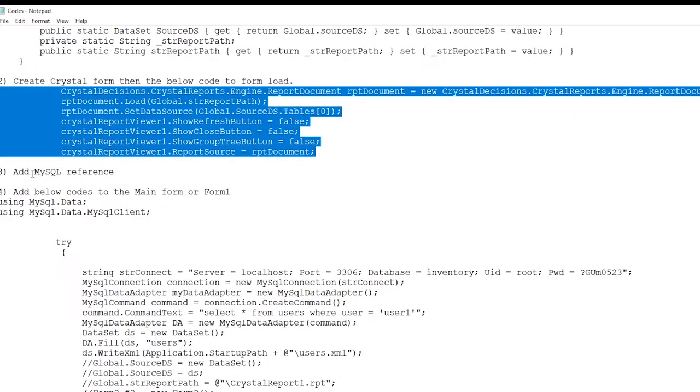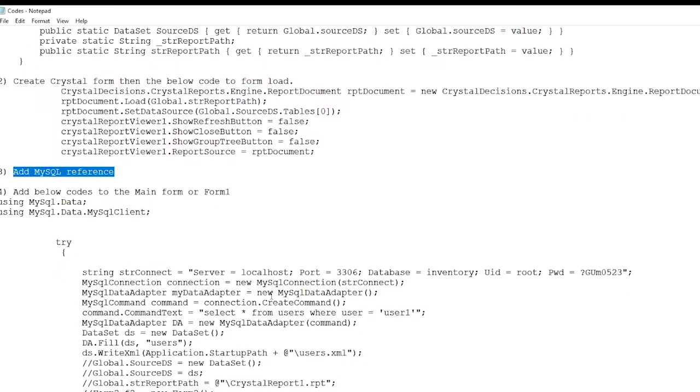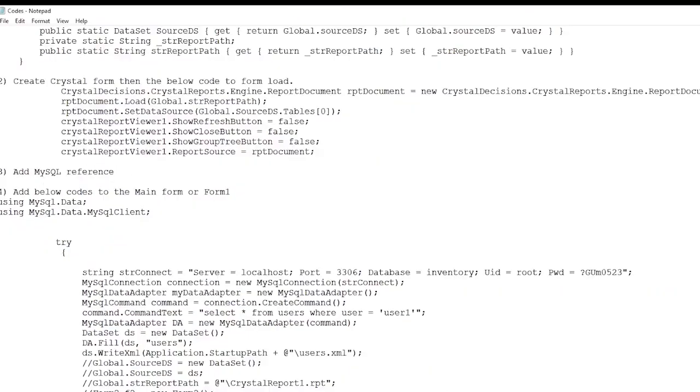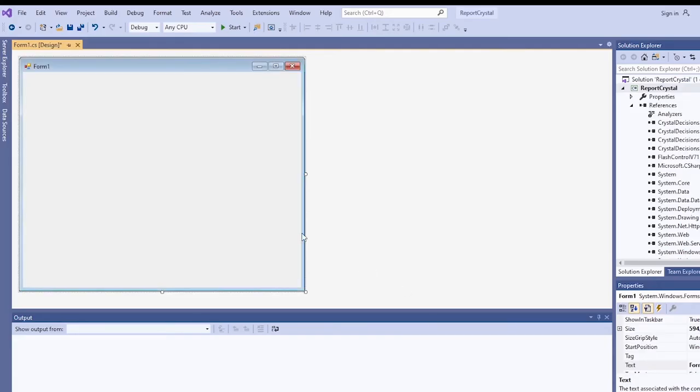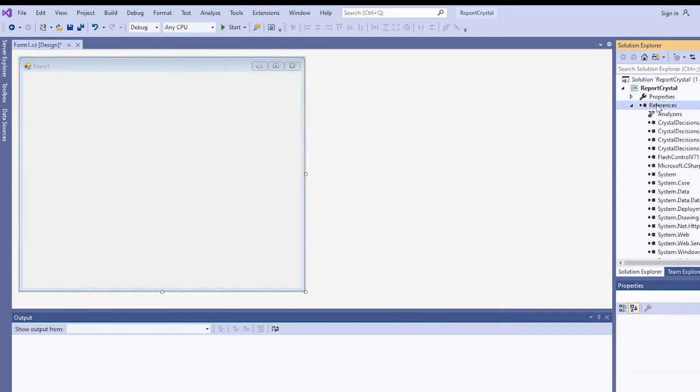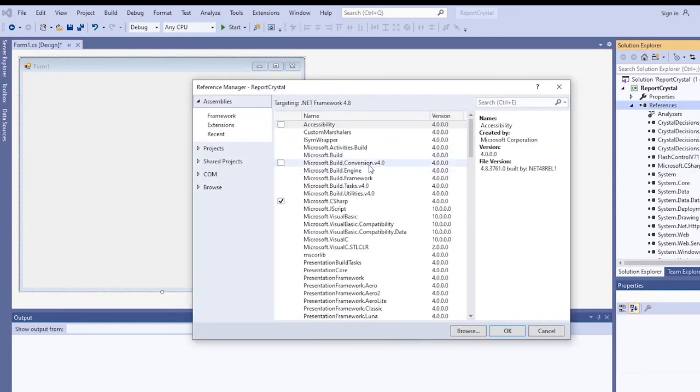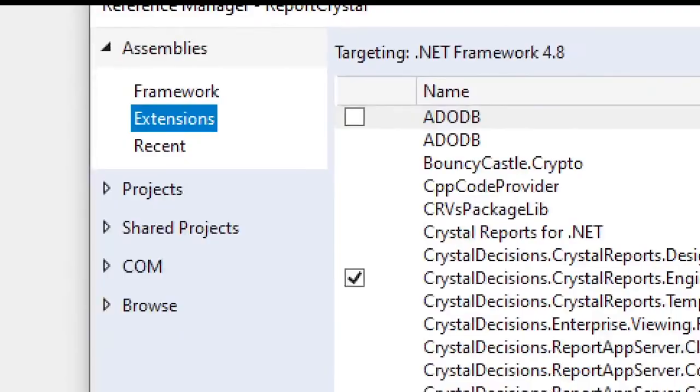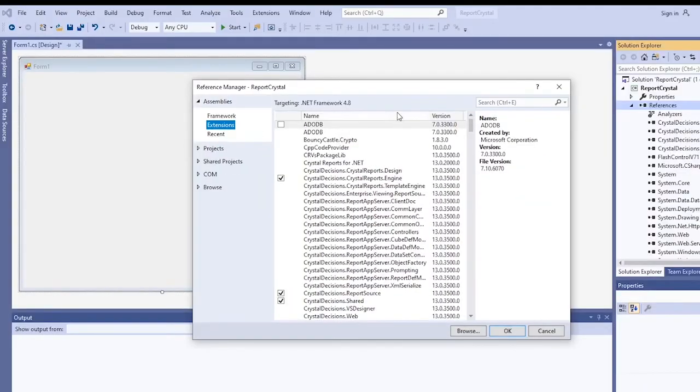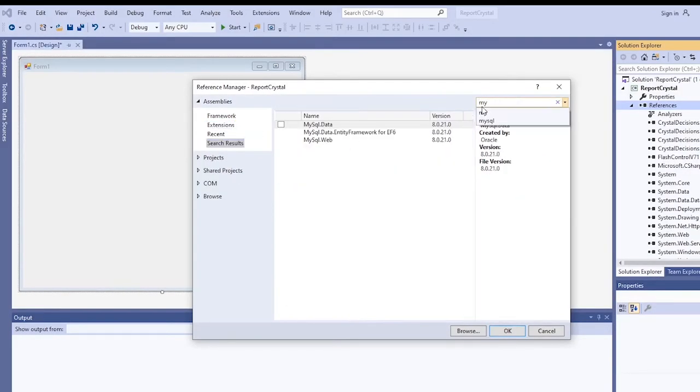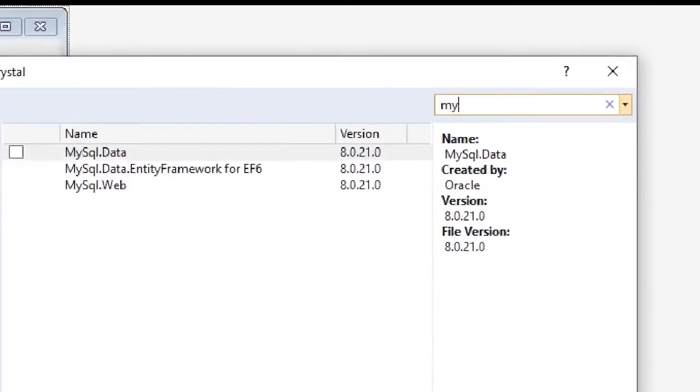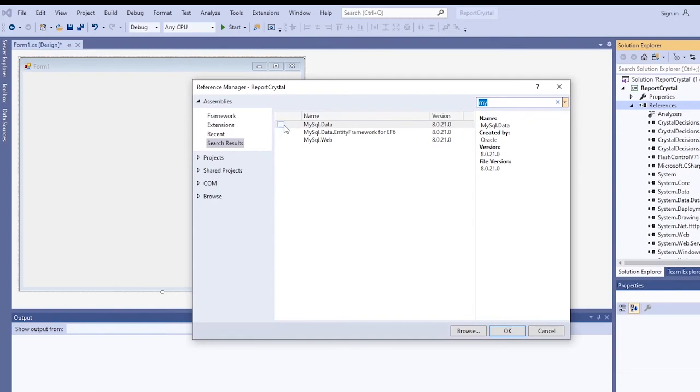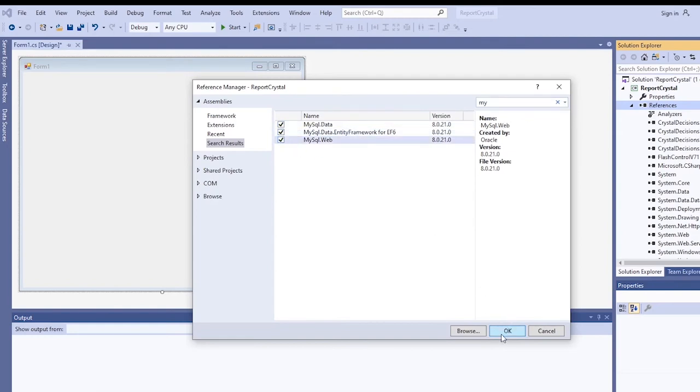Then add MySQL reference, extension. Check these three, and then okay.